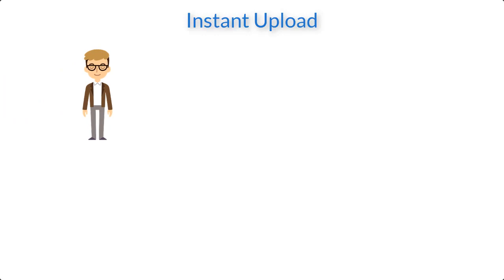Let's start with the instant upload. The user is ready to upload his file to the database. Instant upload works for both static reports as well as dynamic reports.